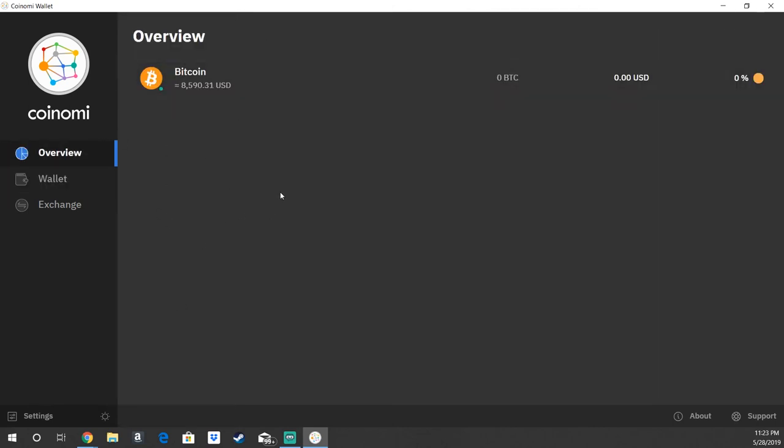Super simple, guys. Again, mobile setup is basically the same. Mac setup will look basically the same. Make sure to watch the next video as well where we're going to show you how to make transactions on the wallet itself. Thanks guys.